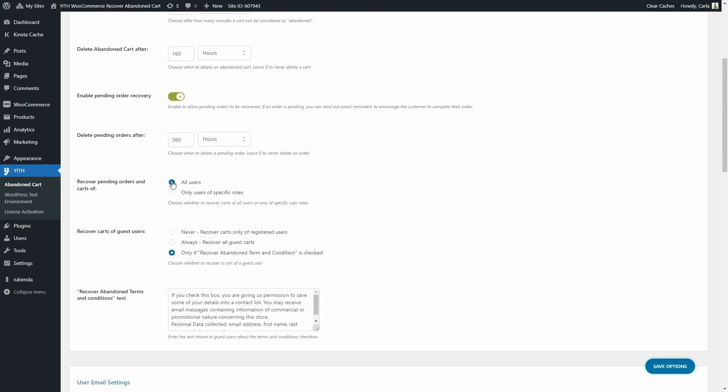And then in the Recover Carts of Guest Users option, you have the option to never recover carts of guest users, to always recover carts of guest users, or to only recover if the terms and conditions are checked.